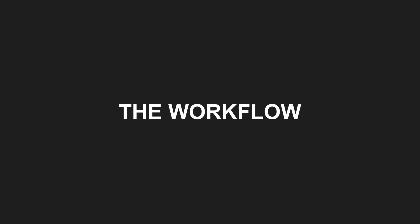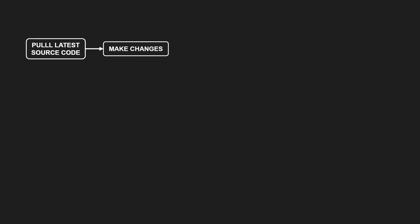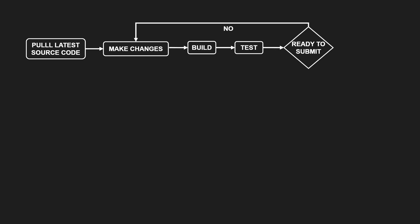Let's walk through the basic workflow of Continuous Integration. First, we pull the latest source code from the repository and build it. Then we make our changes, build and test them. We repeat that cycle until we are ready to submit.